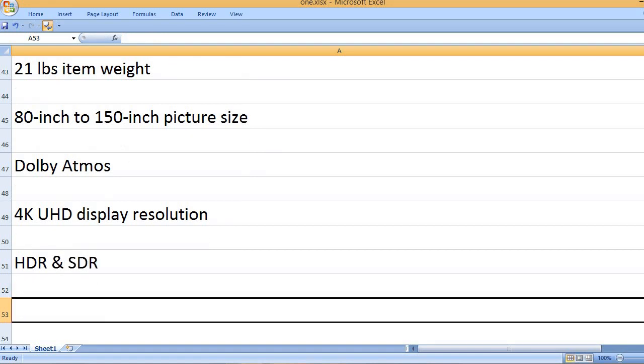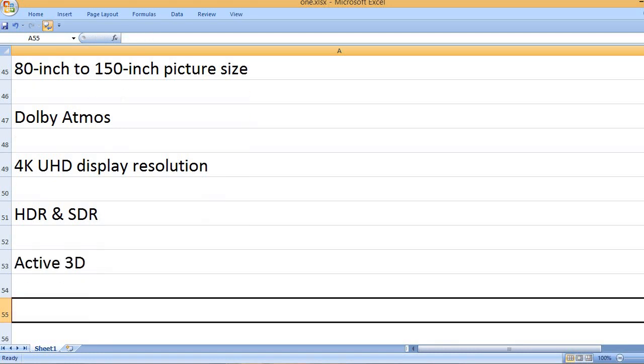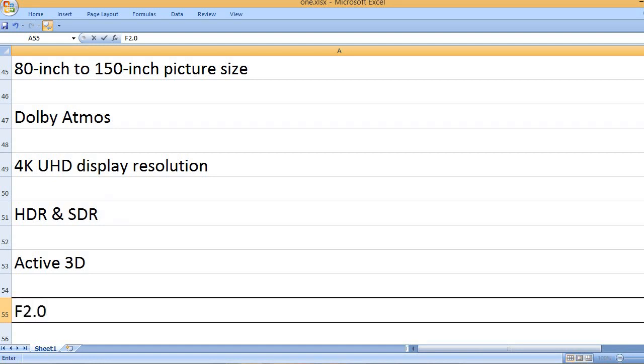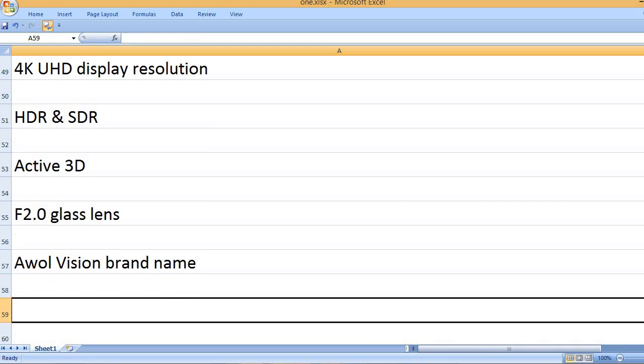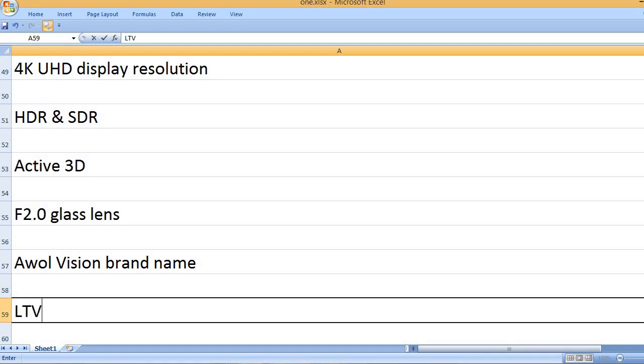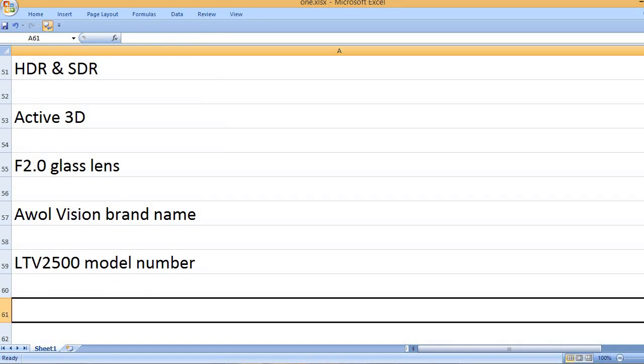HDR and SDR. Active 3D. F2.0 glass lens. AWOL Vision brand name. LTV-2500 model number.